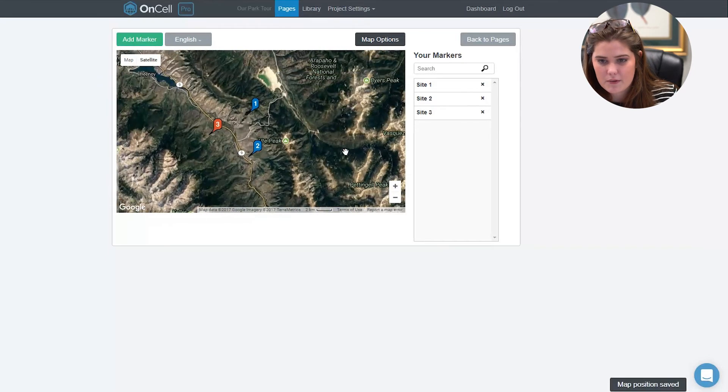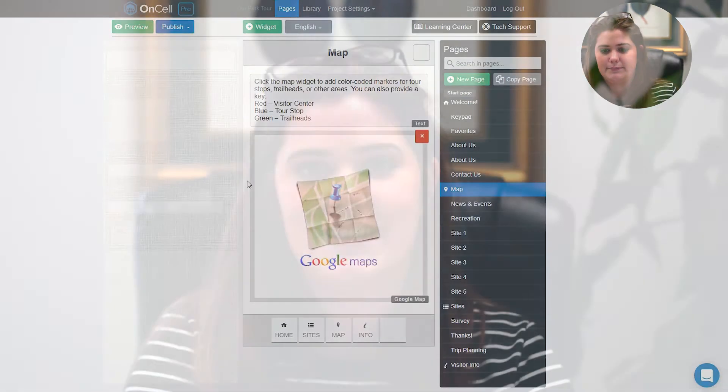Once you're done with the map, click back to pages. Thanks for watching. Check out our other videos or contact us for additional tips.